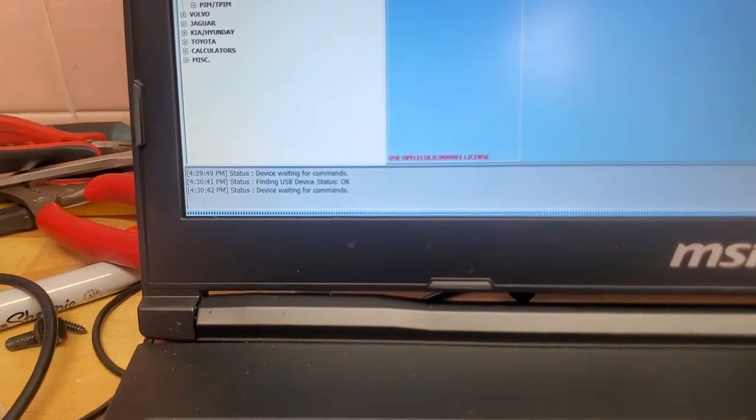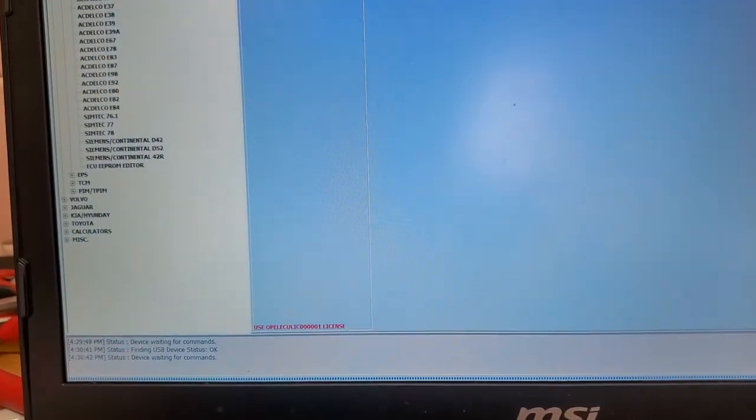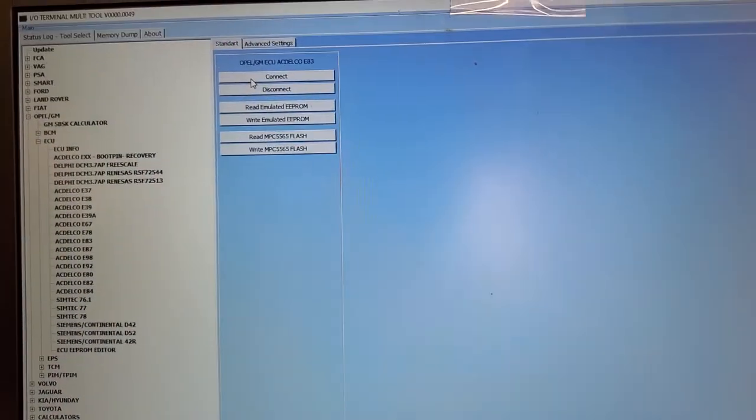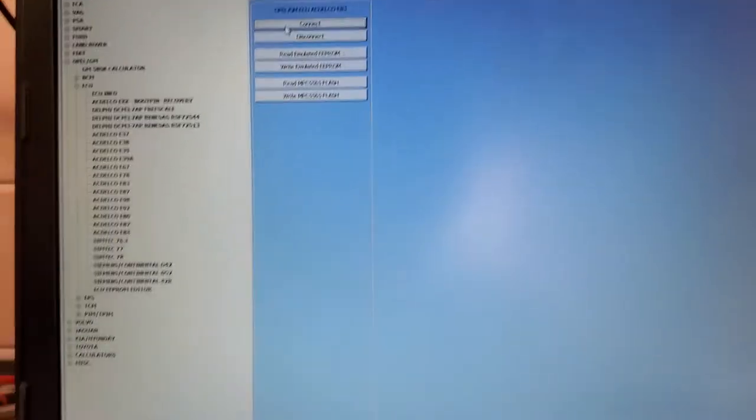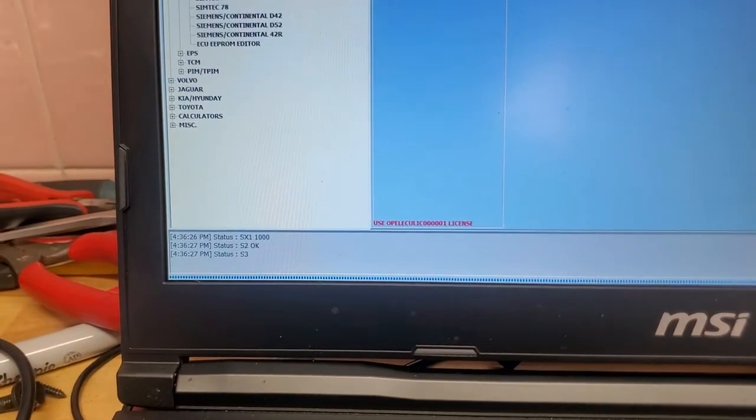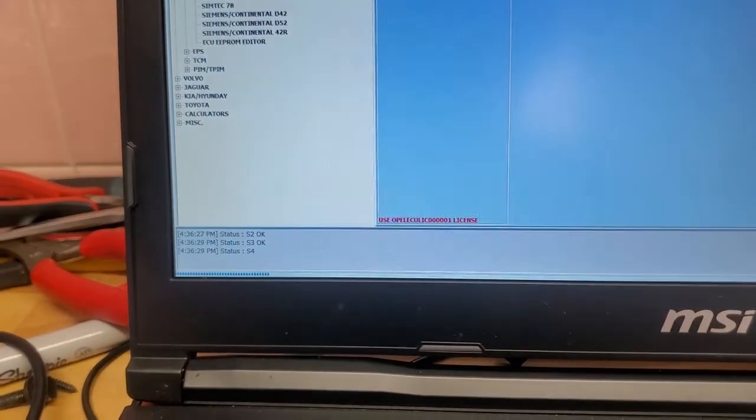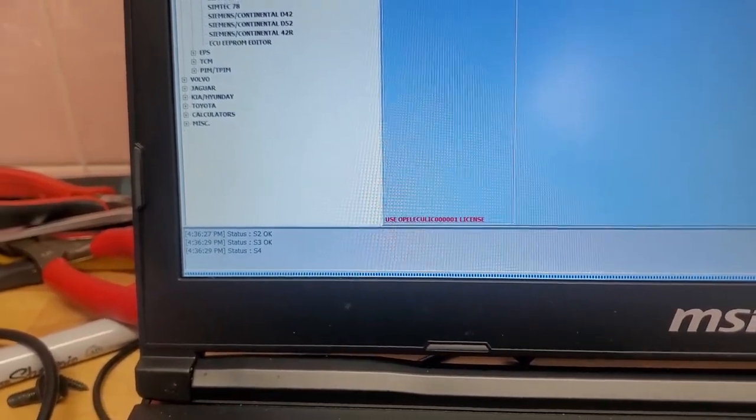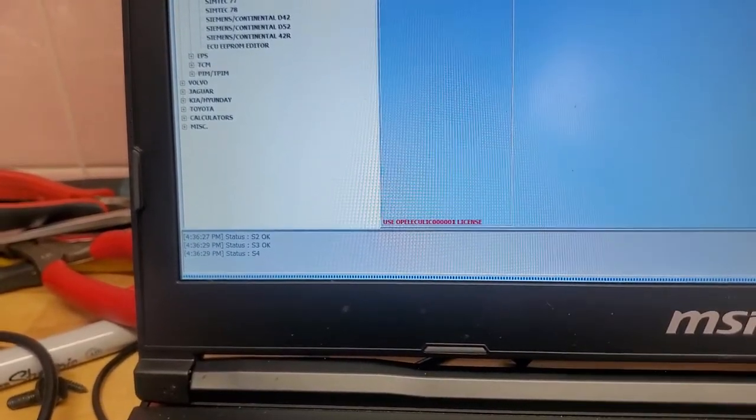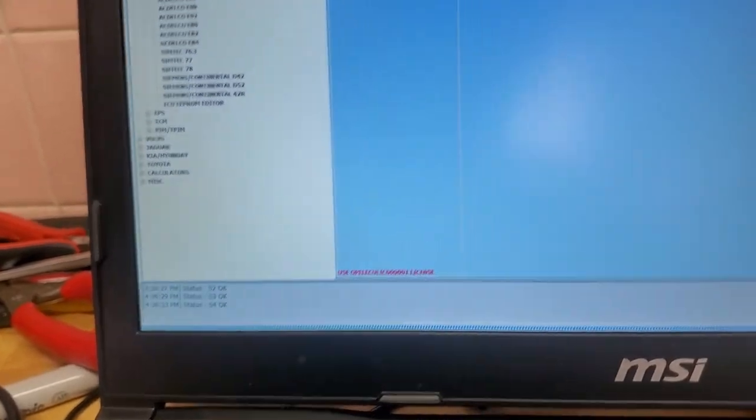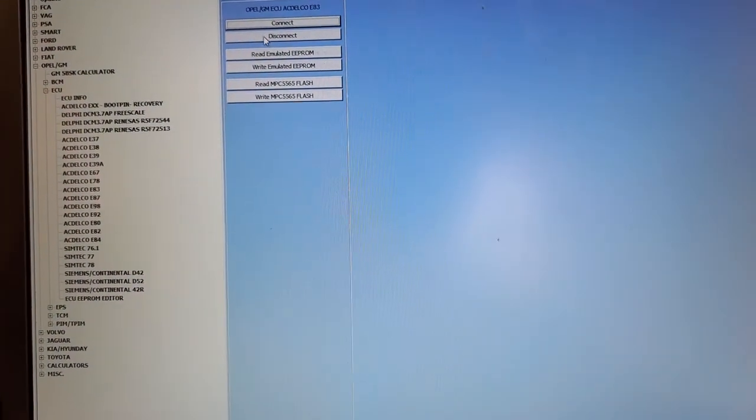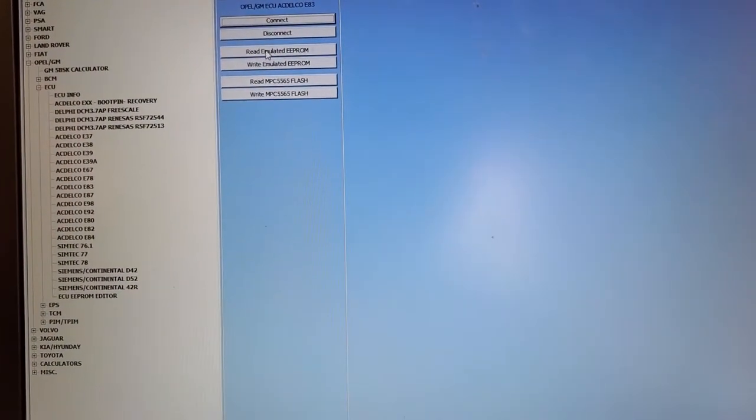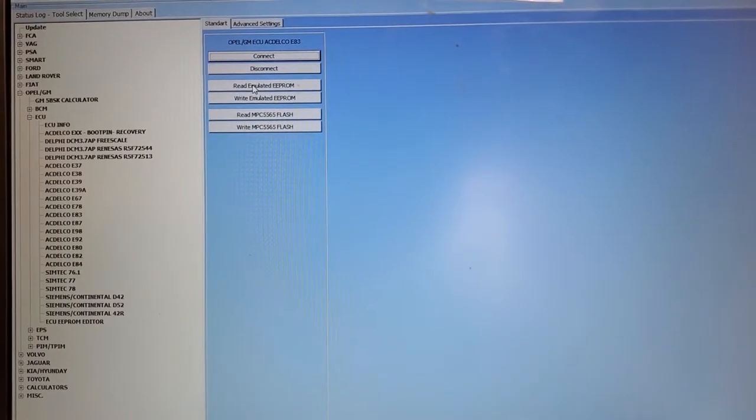We're ready to start executing commands. Now I'm going to read the emulated EPROM. It does it very fast - it already read it right there. This is the memory dump.